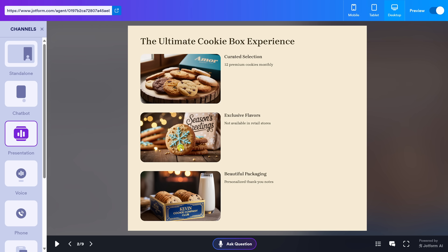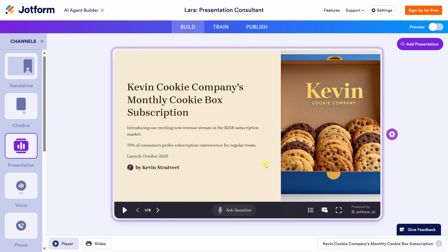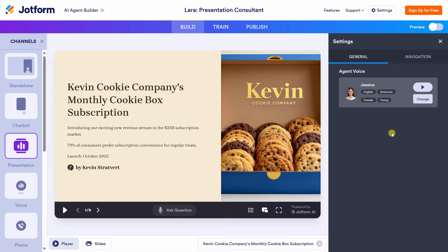It's kind of like your slides now have a brain and also a voice. Let's exit the preview by turning off the toggle in the top right-hand corner. You might be wondering: can you customize the AI agent's voice and what it actually says? Yes, absolutely. When you hover over the player, click the gear icon to enter edit mode.